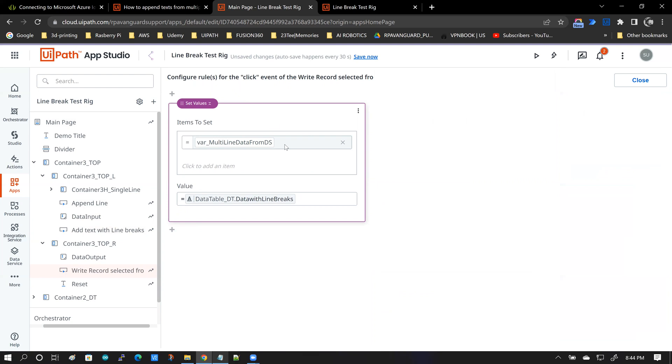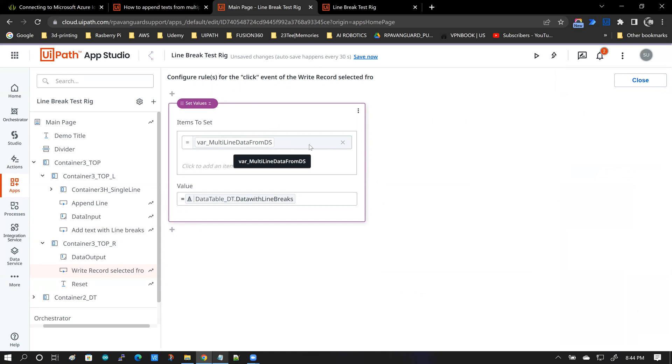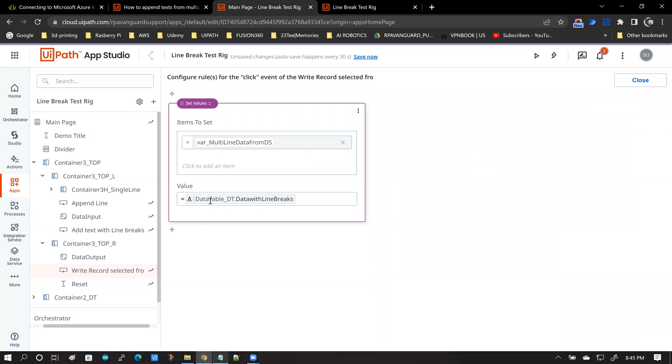so what happens in this event handler is you have another variable called multi-line data from data service. Basically, it indicates that you are reading back data from the data service. And then you are updating this variable with the selected record from the data table.